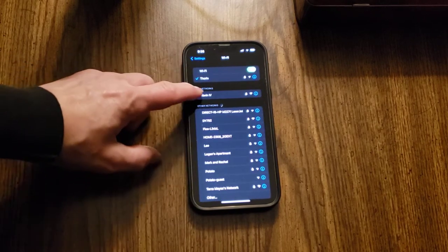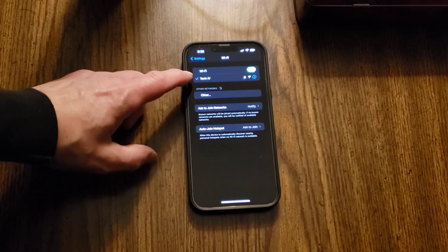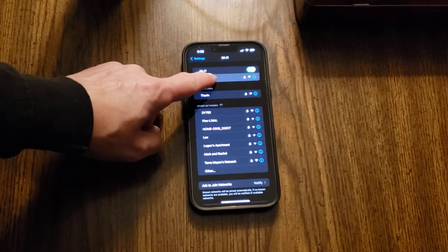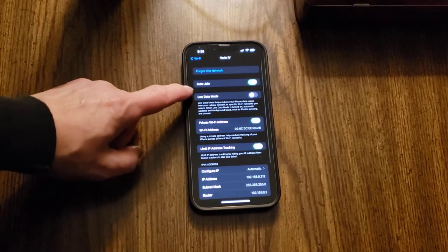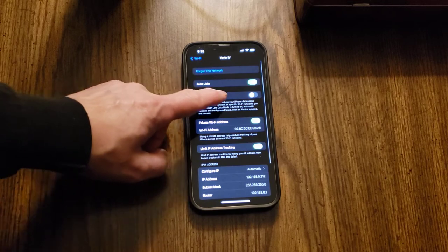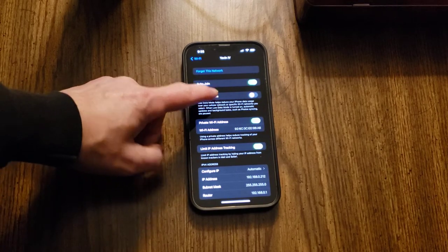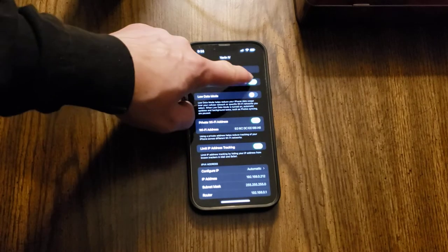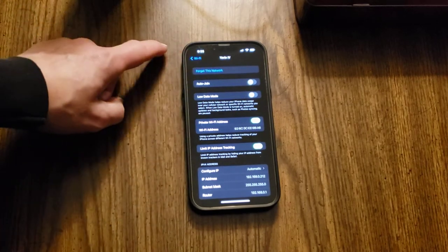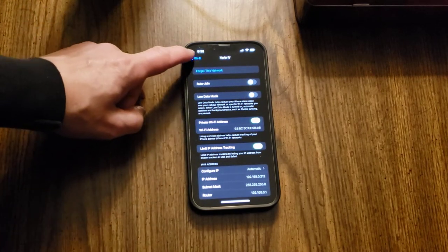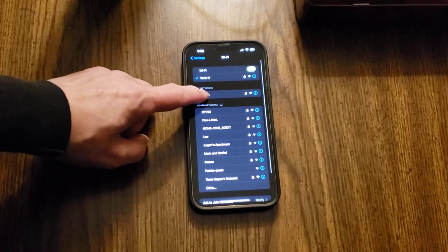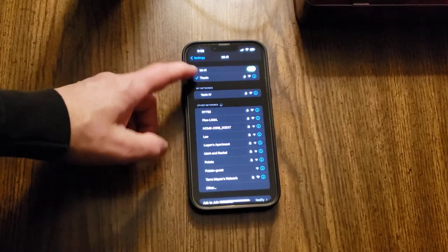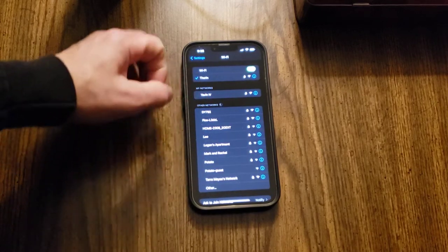So if I go to Yavin 4 and press that, it also says auto join, right? So what I need to do is deselect the auto join in the slower network. And then I go to Thorin — so I'm hooked up to that one. That's the faster one.